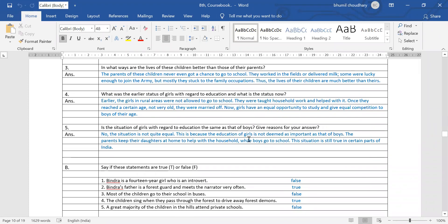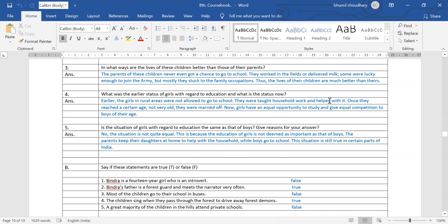Question number four: what was the earlier status of girls with regard to education and what is the status now? Earlier, the girls in rural areas were not allowed to go to school. They were taught household work and helped with it. Once they reached a certain age — not very old — they were married. Now, girls have an equal opportunity to study and give equal competition to boys of their age.